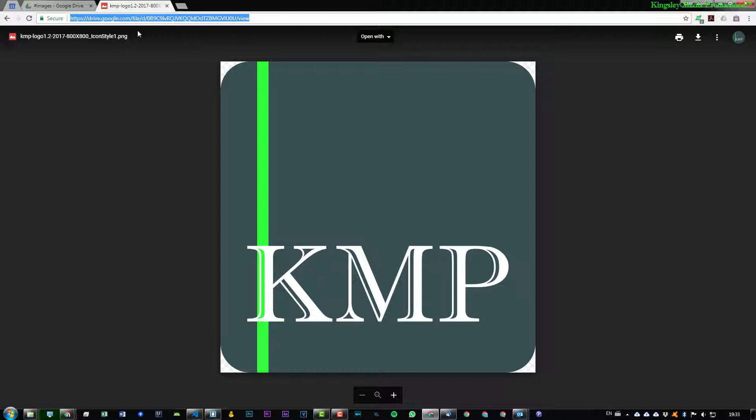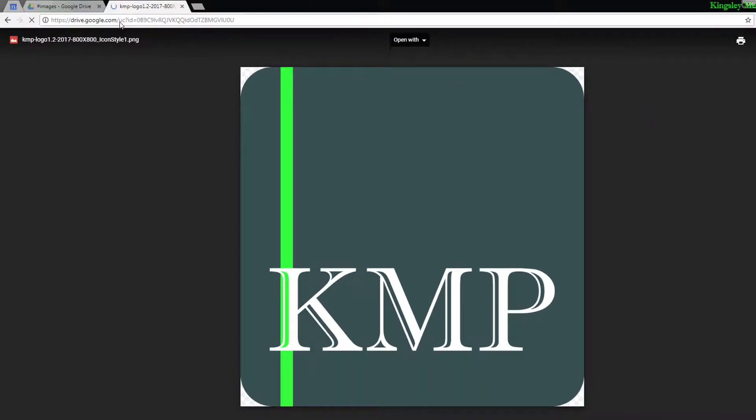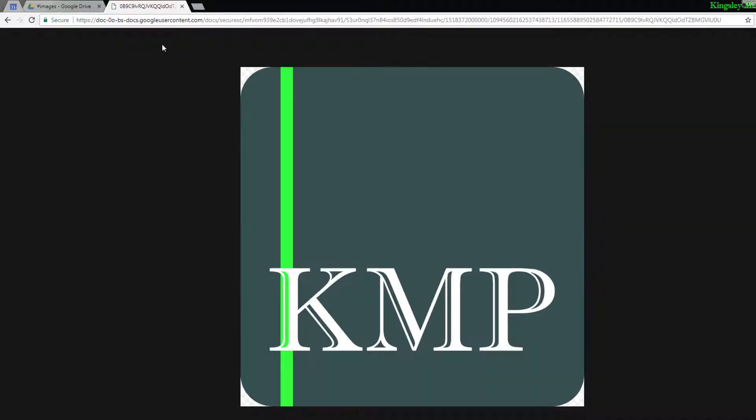And to do that is very simple. All you just have to do is paste the original link that you copied, then replace where it says 'open' with 'uc', and then just simply press enter. Now you can see this is completely different. The link is completely different up here.